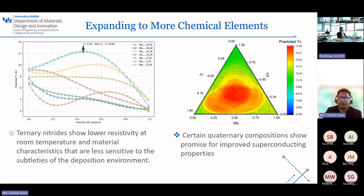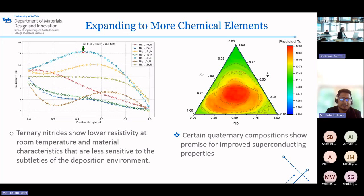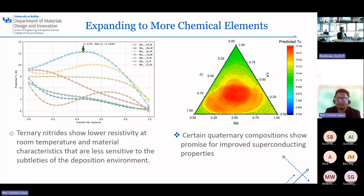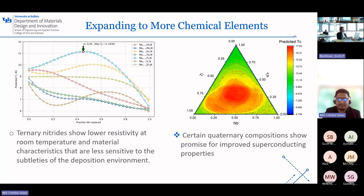Now we are taking niobium nitride to the next level by experimenting with ternary and quaternary nitrides — adding more elements into the mixture to see how it impacts the critical temperature. We found that swapping out 43% of niobium with titanium has already shown an increase in critical temperature. And when we move to the quaternary nitride, as you can see in the right-side diagram, we see even further improvements.